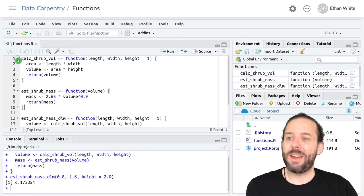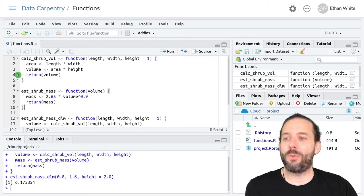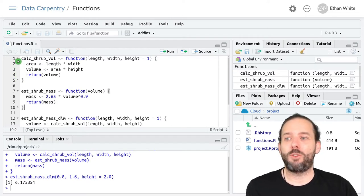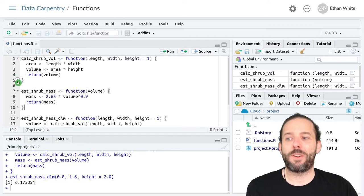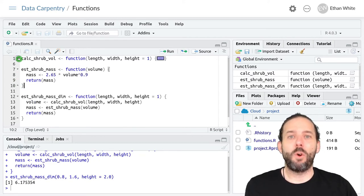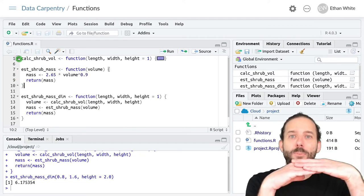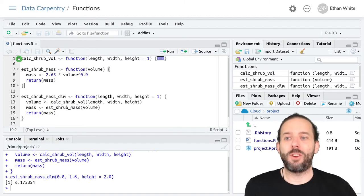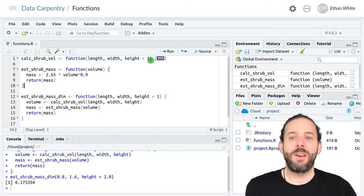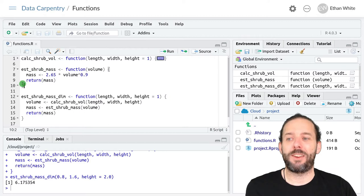And we can do that using these arrows that are over here in the left-hand margin. If we click either the one at the top or the one at the bottom, it will collapse the function so that we only see its name and the variables that it takes.